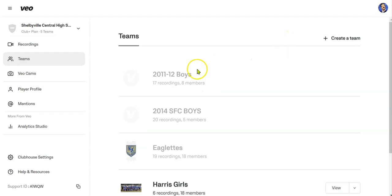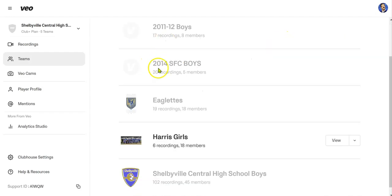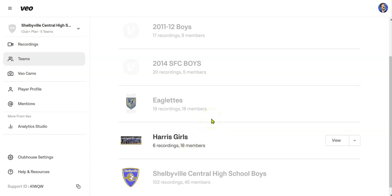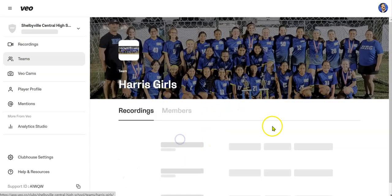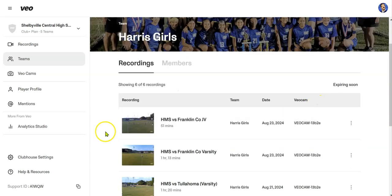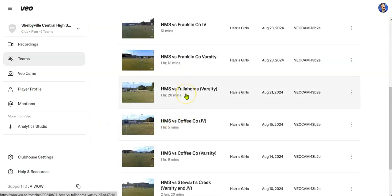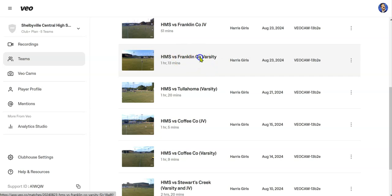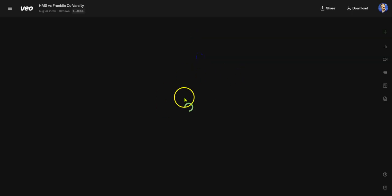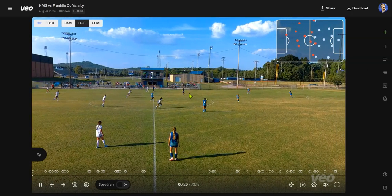Once you've done that, you can go in and see the teams. There are various teams set up here. This is a unit for the high school, so you see the high school girls as well as the high school boys teams. You'll want to select Harris girls here. From there, you can see all of our games that are specifically for us. For example, we're going to look at the Franklin County varsity game, and you can see a lot of things going on.